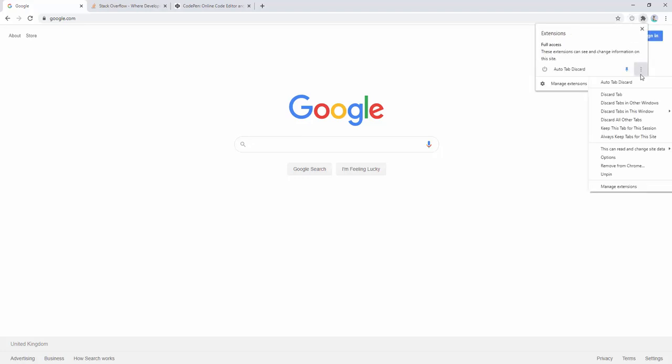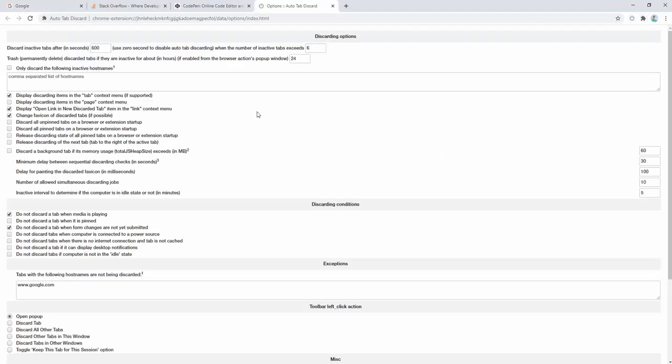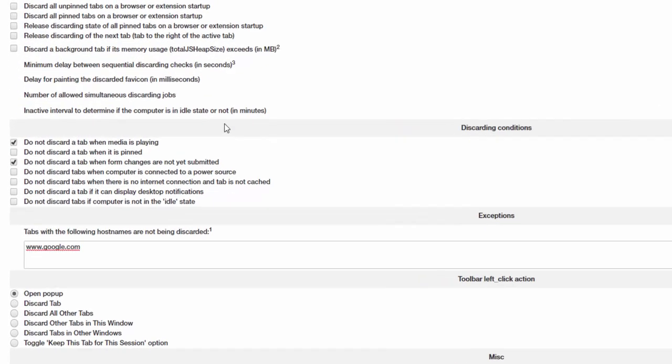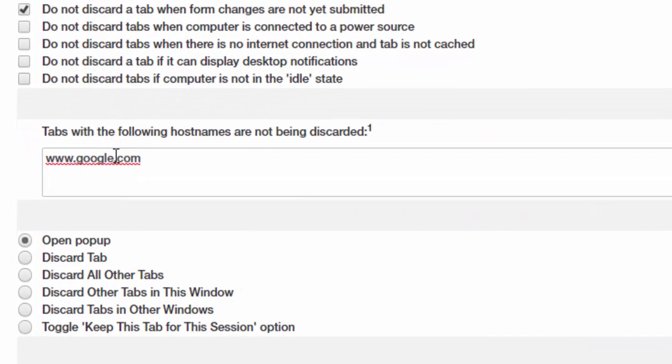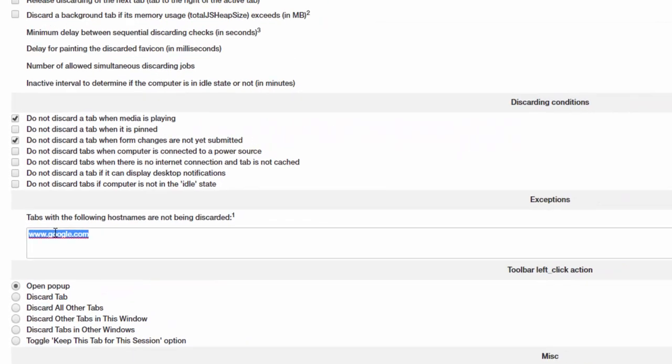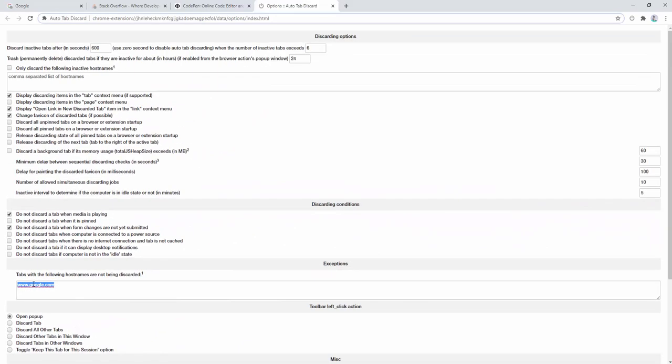Then we go ahead and we go into the settings, and here we can see that Google is currently set as an exception, meaning if we try to discard a google.com website, it won't allow us to. It will simply stop this from occurring.